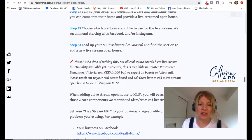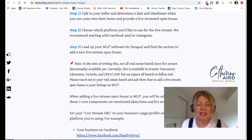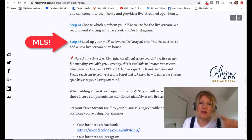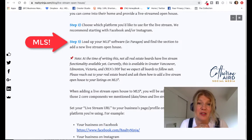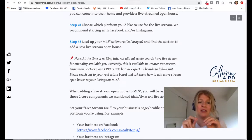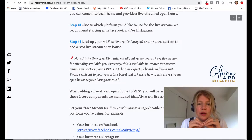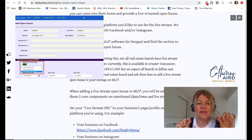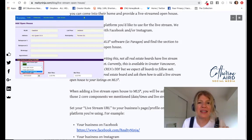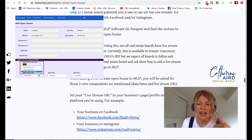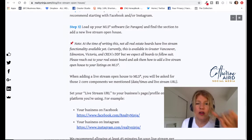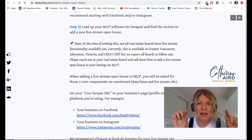Here's the super interesting part: load up your MLS software, like Paragon, and find the section to add a new live stream open house. You're going to say, what the heck is that? I've asked the Realty Ninja team to do a video specifically on that. But ultimately, you go into your MLS like Paragon and you'll see a section that says 'add a new live stream open house,' and this is where you put a link in. This is supported by Toronto Regional Real Estate Board, Greater Vancouver, Edmonton, and Victoria, and I think many other boards will follow.